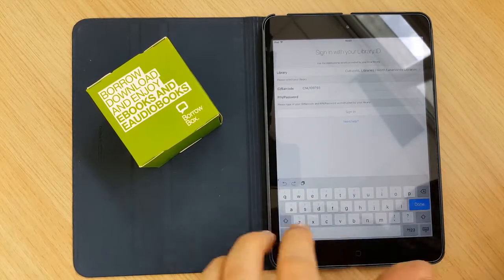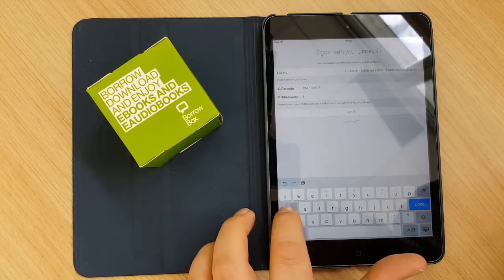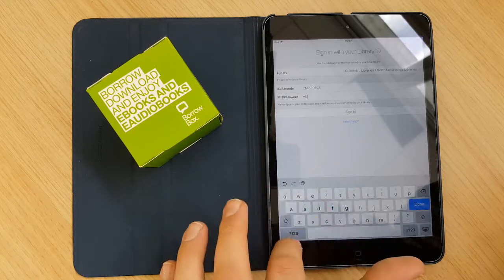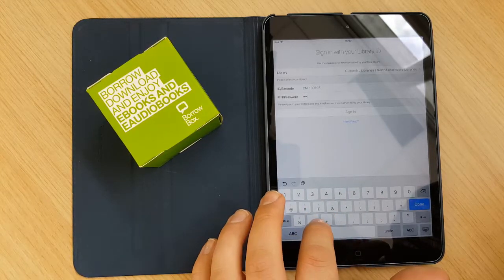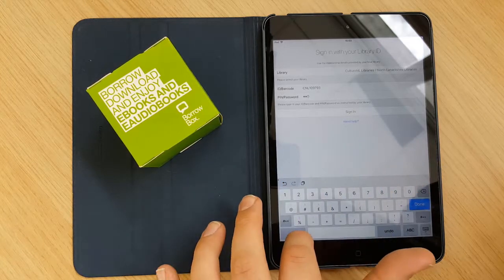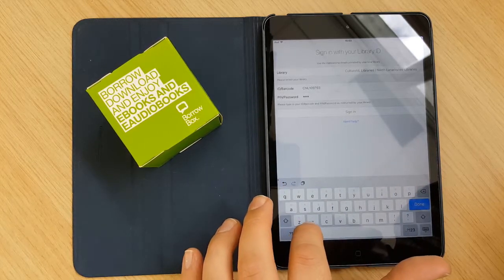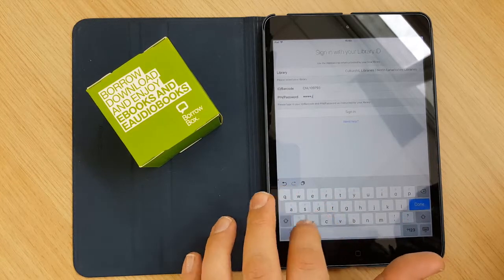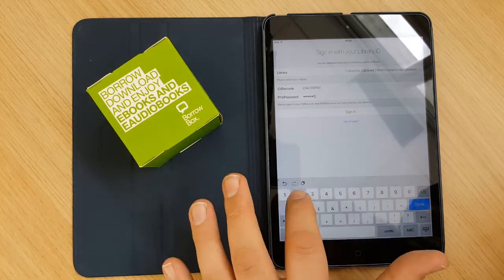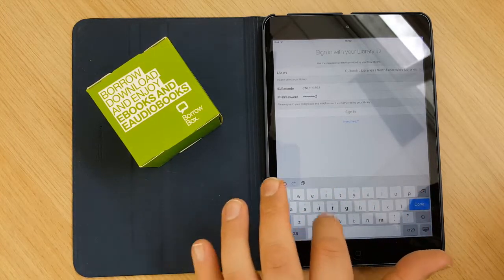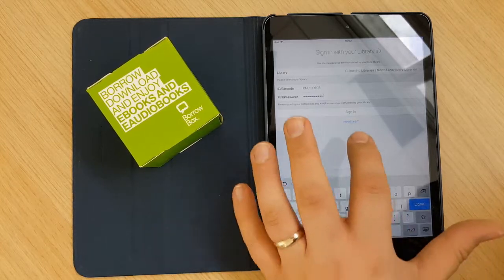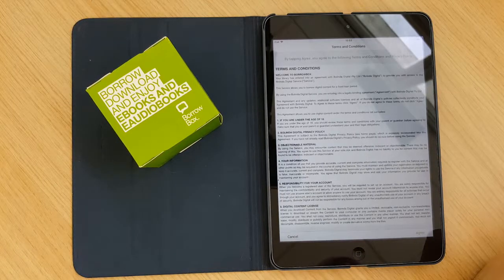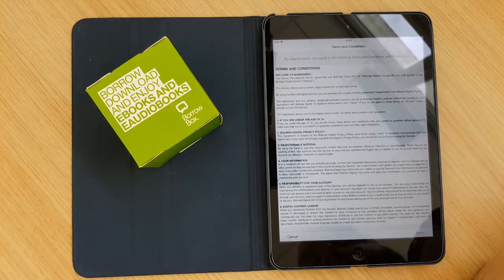And then you have to enter in your password. The password is a password that we would have provided you with when you ask for it. It's not one that you decide on yourself unless you have joined online and you do get to set your password on that way. You can if we have given you a password you can go onto your online account and change the password to whatever you want.